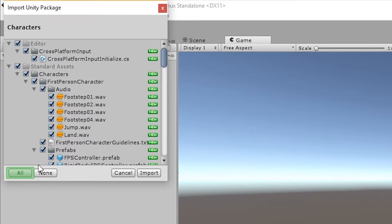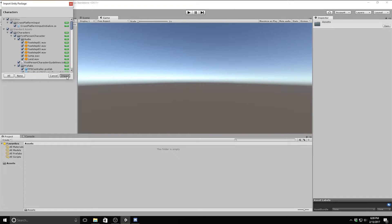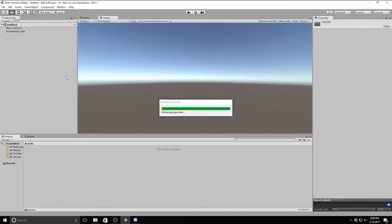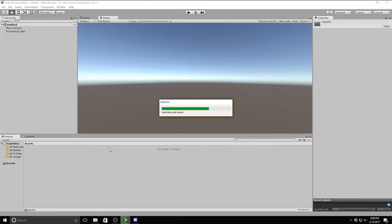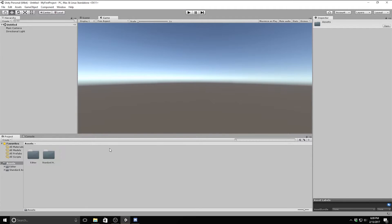For now, I'm just going to import the entire package. This may take a while as the package is one of the bigger ones included, but after the package is finished importing, you'll see a new folder in your project window called standard assets. Whenever you import packages using this method, it will put the files inside of the standard assets folder.